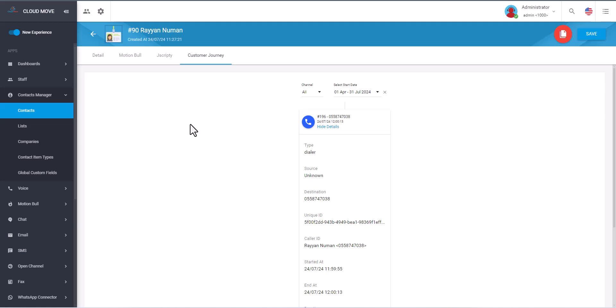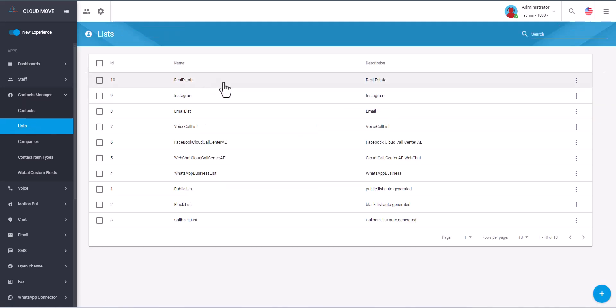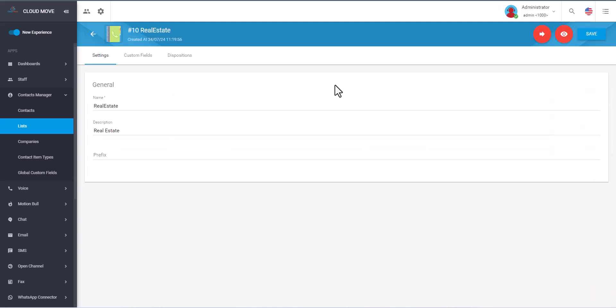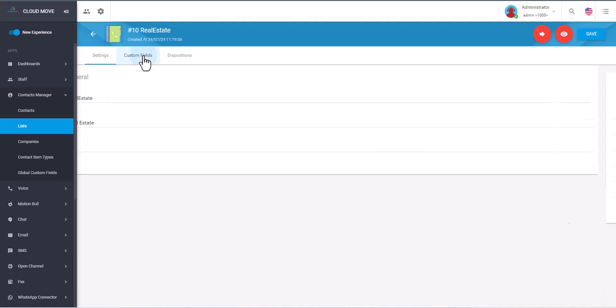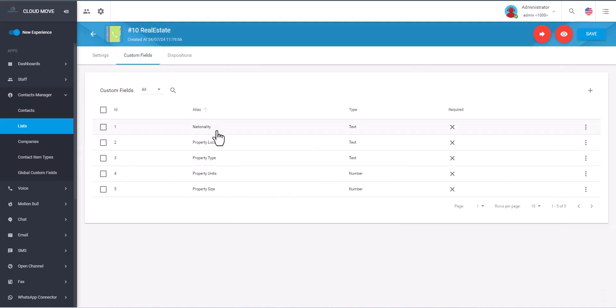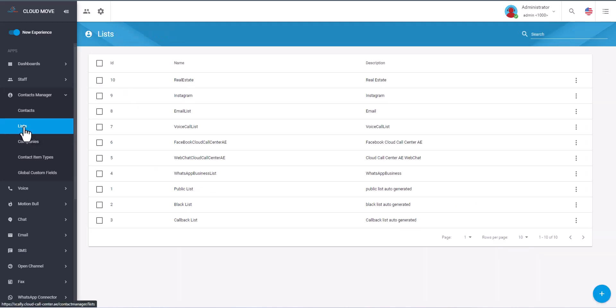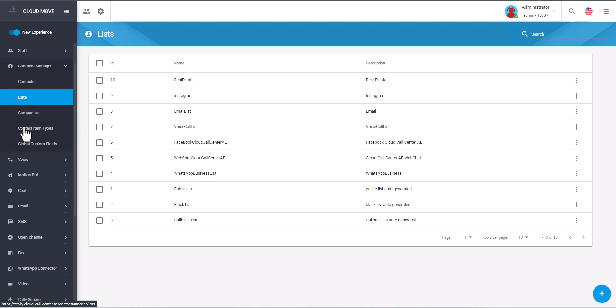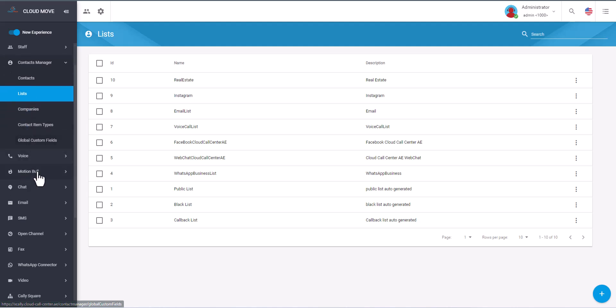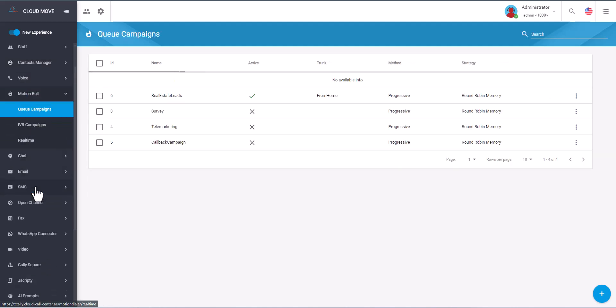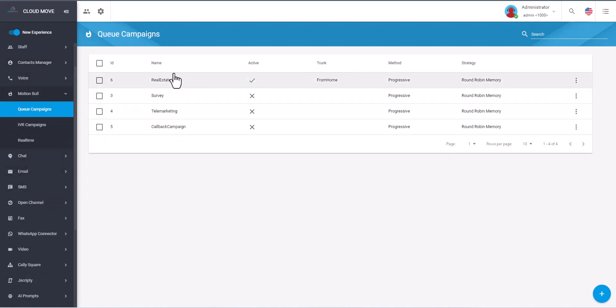So we have our data, we created the list, and the list as I showed you has all the custom fields we added here. So we are ready. Let's do the dialing in action, but before that let's have a quick look on the dialer.